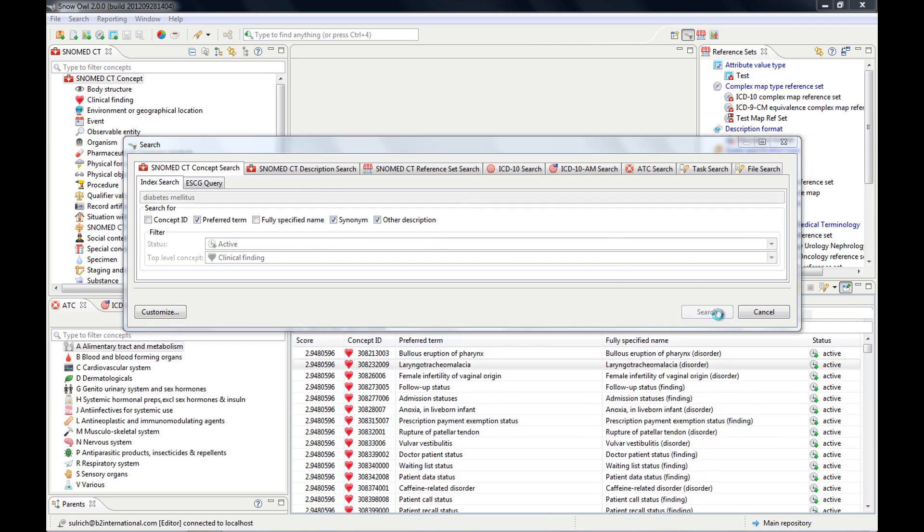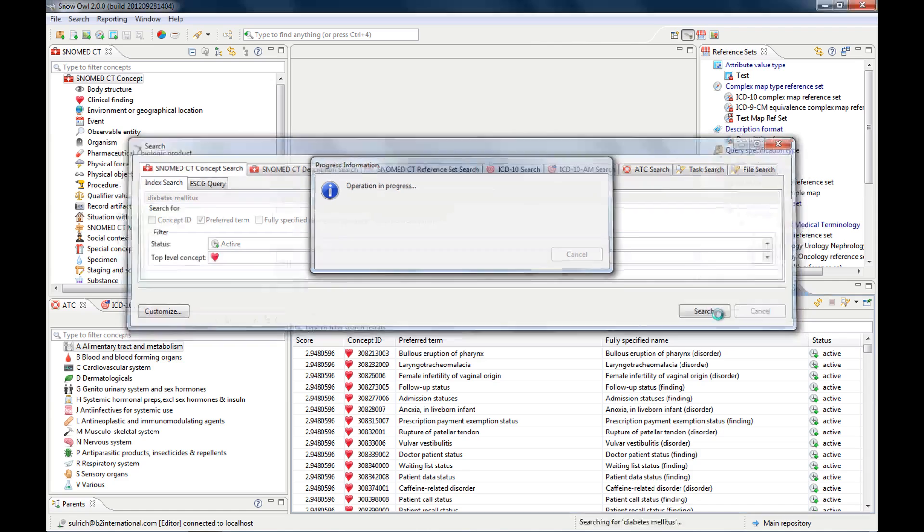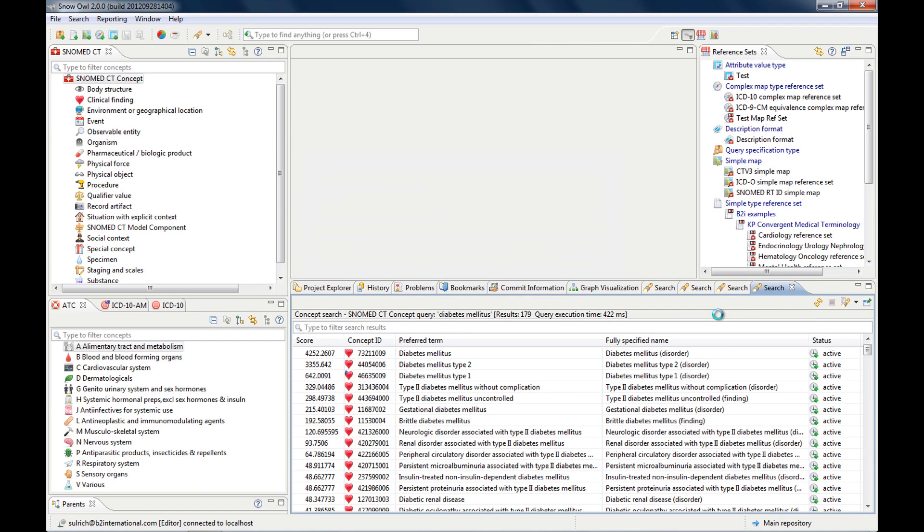all the active or inactive clinical findings, or all the fully specified names, then you just put in the star. And now, of course, it takes a little bit longer because it's a much bigger search.